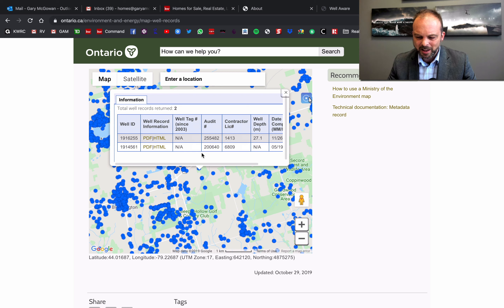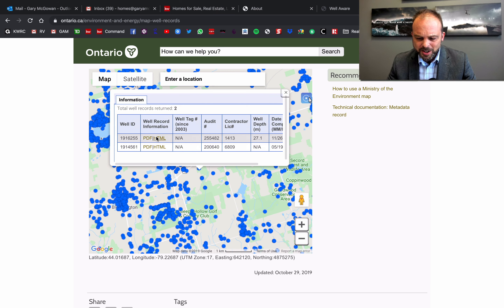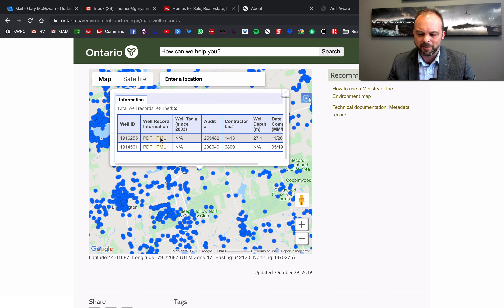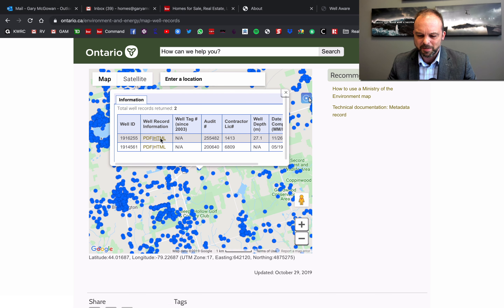If you scroll down, you're going to see 'Well Record Map.' Simply click that and a map of Ontario pops up, just like Google Maps. We can enter the location or use the arrows to navigate to the well that we want to retrieve information on.